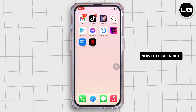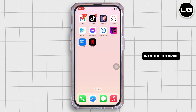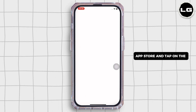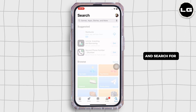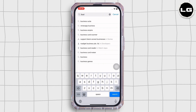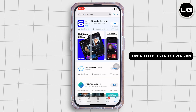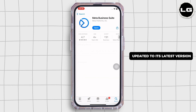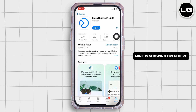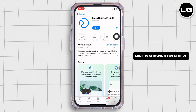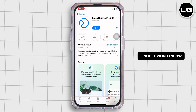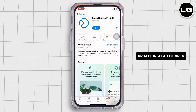First, go ahead and open the App Store and tap on the search bar and search for Meta Business Suite. Make sure the app is updated to its latest version for the app to function smoothly. Mine is showing 'Open' here, which means the app is up to date — if not, it would show 'Update' instead.